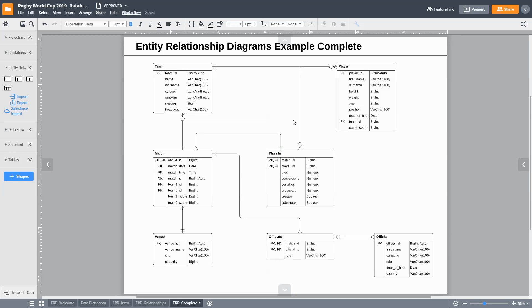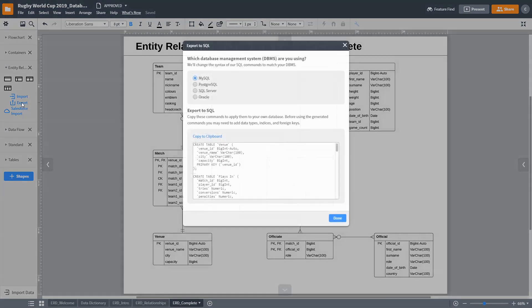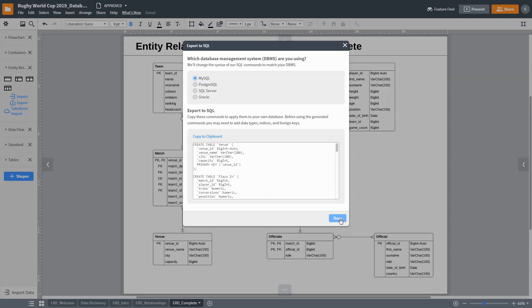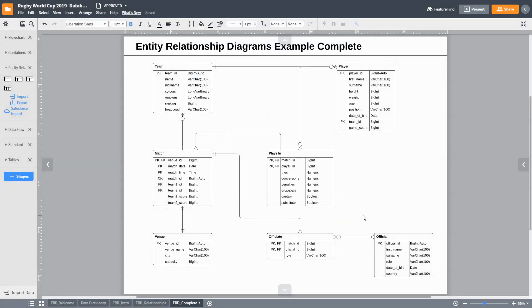Depending on the ERD tool used, it is possible to extract SQL queries that can later be used to generate the actual database. To see how we use the ERD design when creating a database, follow the link in the description below.